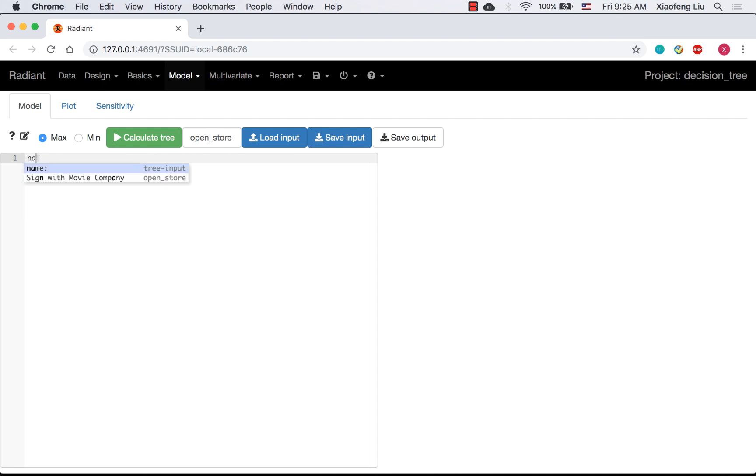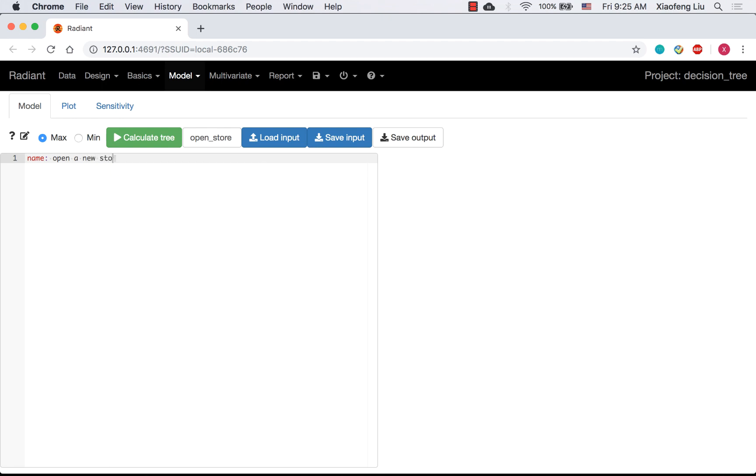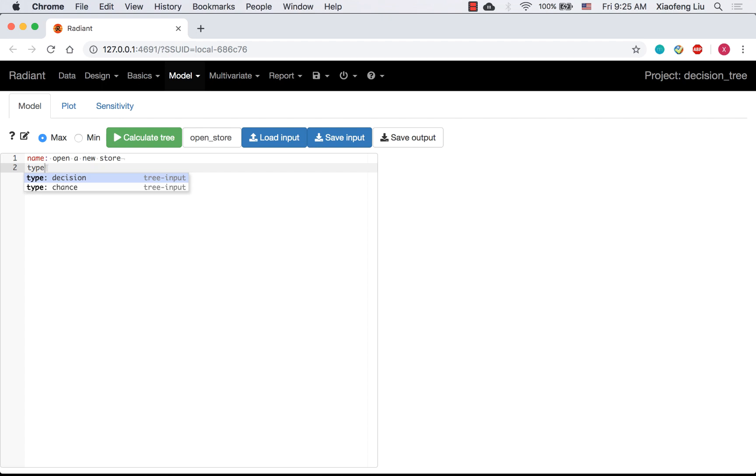A tree always starts with a tree name. You can name it as whatever you want. Here, my tree name is open a new store. Next line, you need to specify the node type. See, there are some typing suggestions. You can use tab to do the auto-completion.